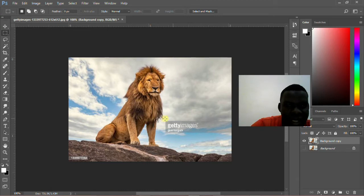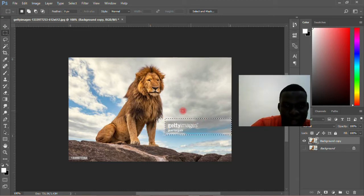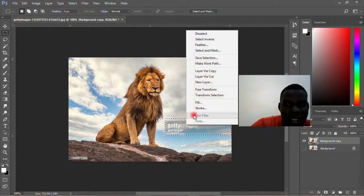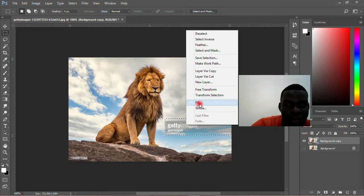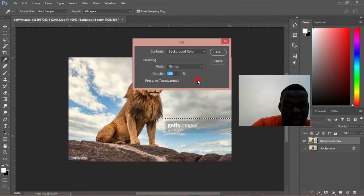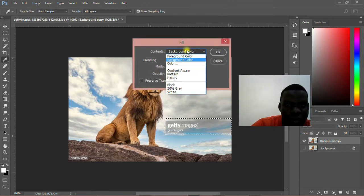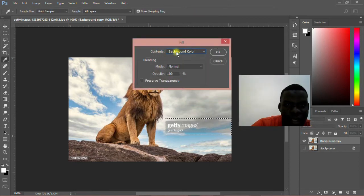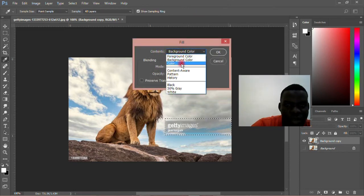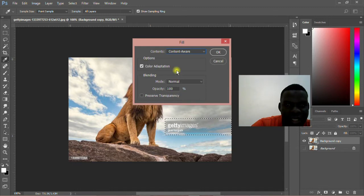Then you select that one you don't want to appear. Then you right-click and come to Fill. After that, for the content you change it to Content-Aware.